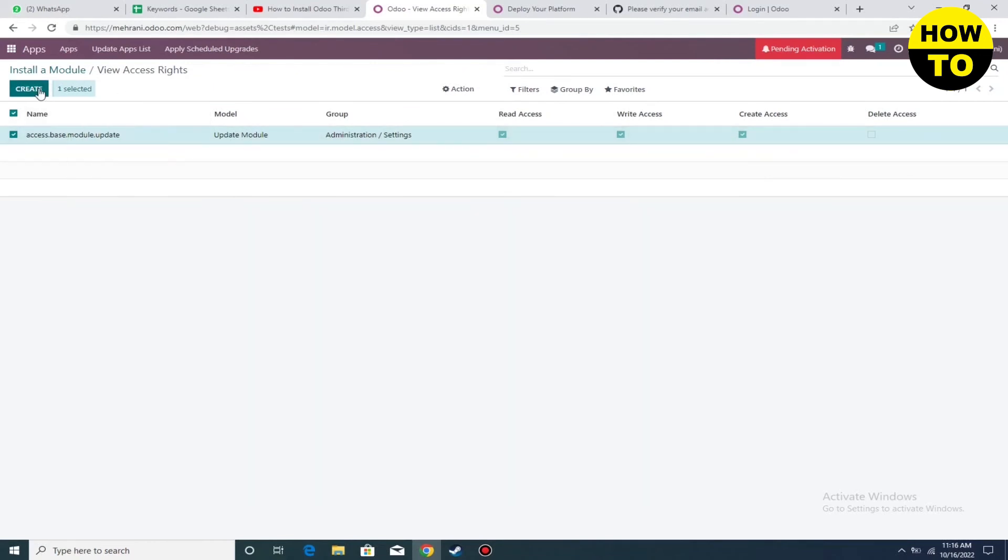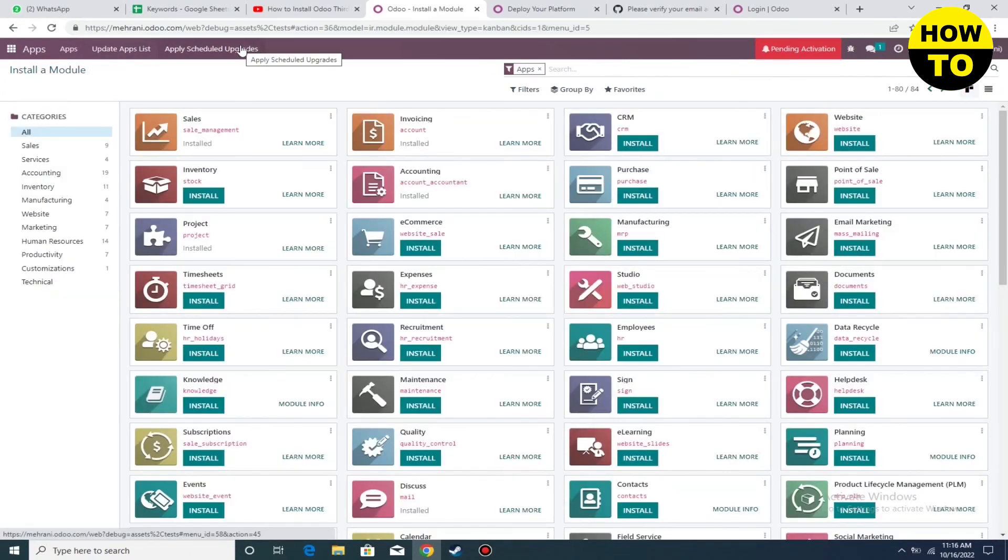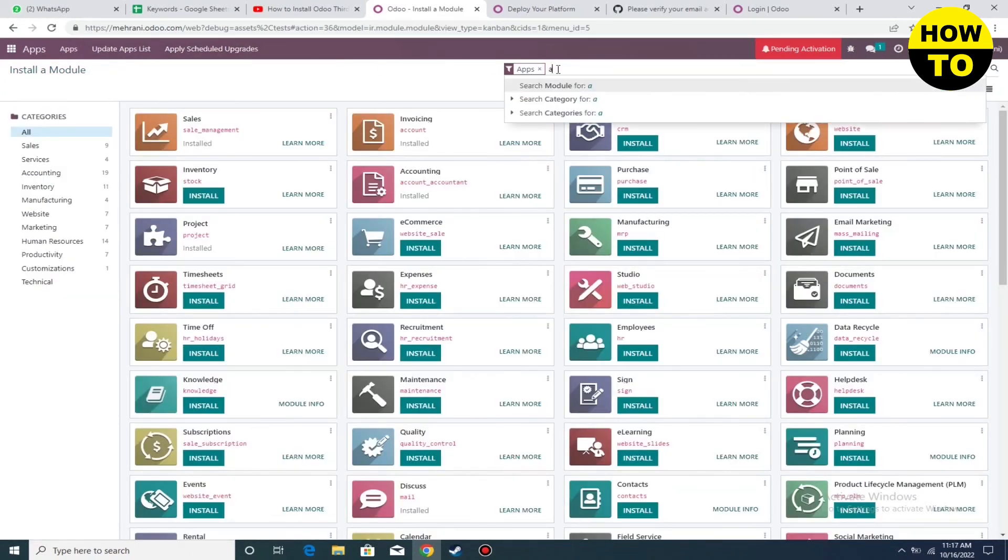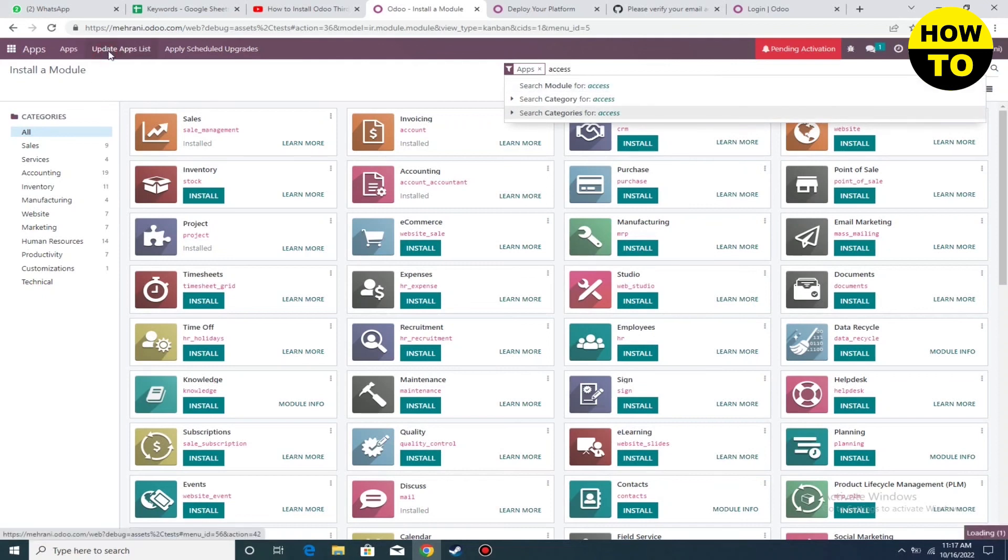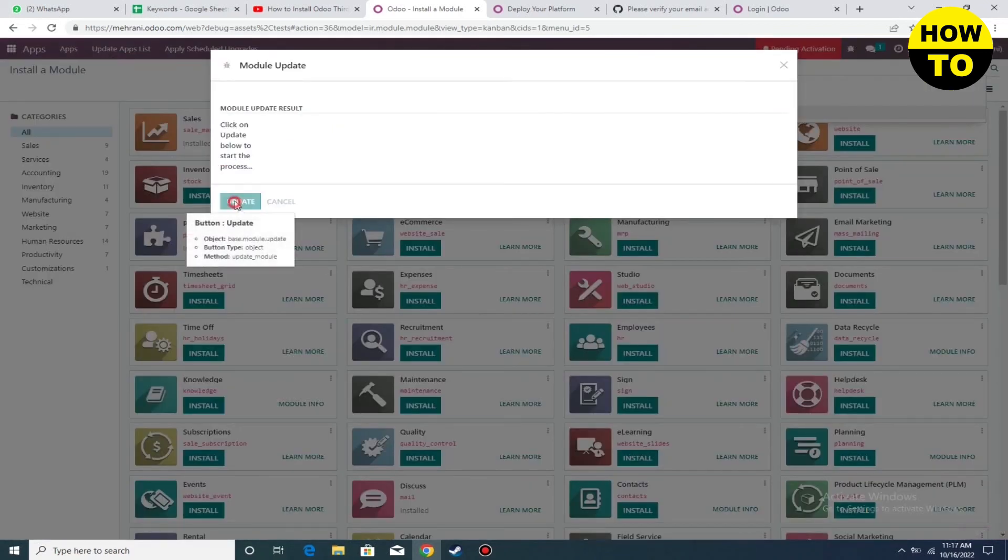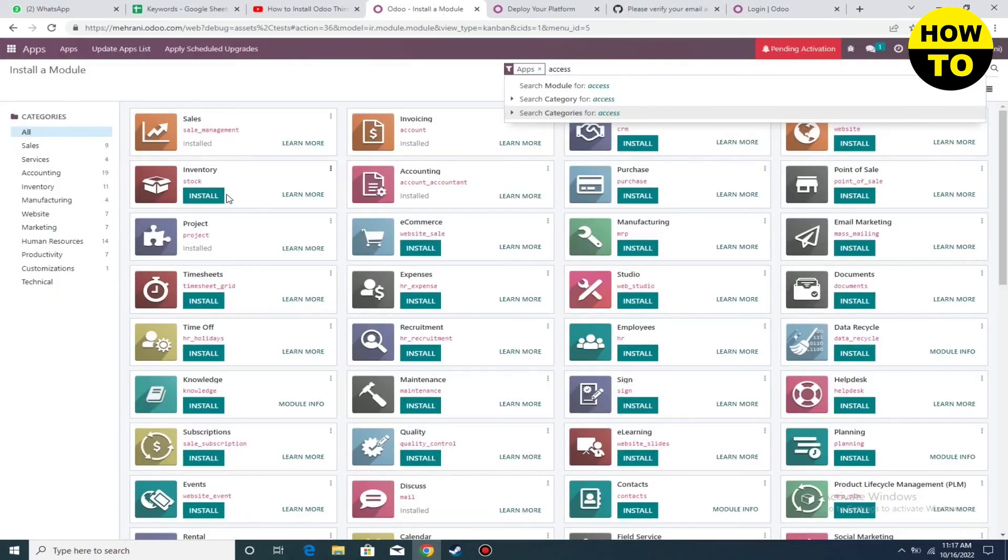Now you have to install the module. Simply click on install a module. Here you can find your modules installed. You can type the name and find it. This is the easy way to install a module on Odoo.